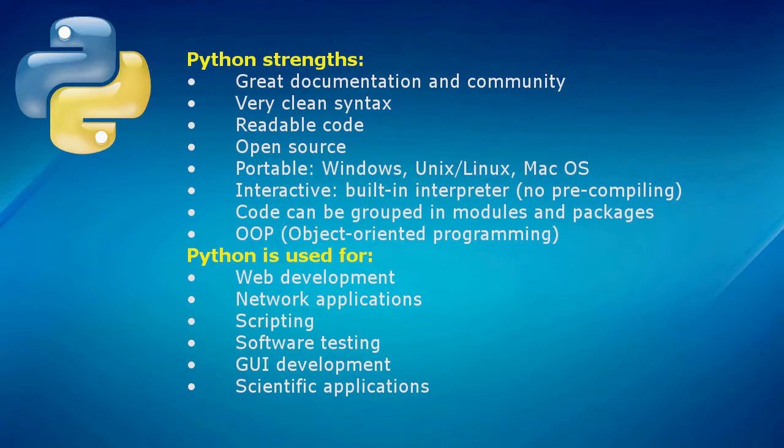Code portability is another great feature of Python. Applications and scripts written in Python are portable across Windows, Unix, and Mac OS.